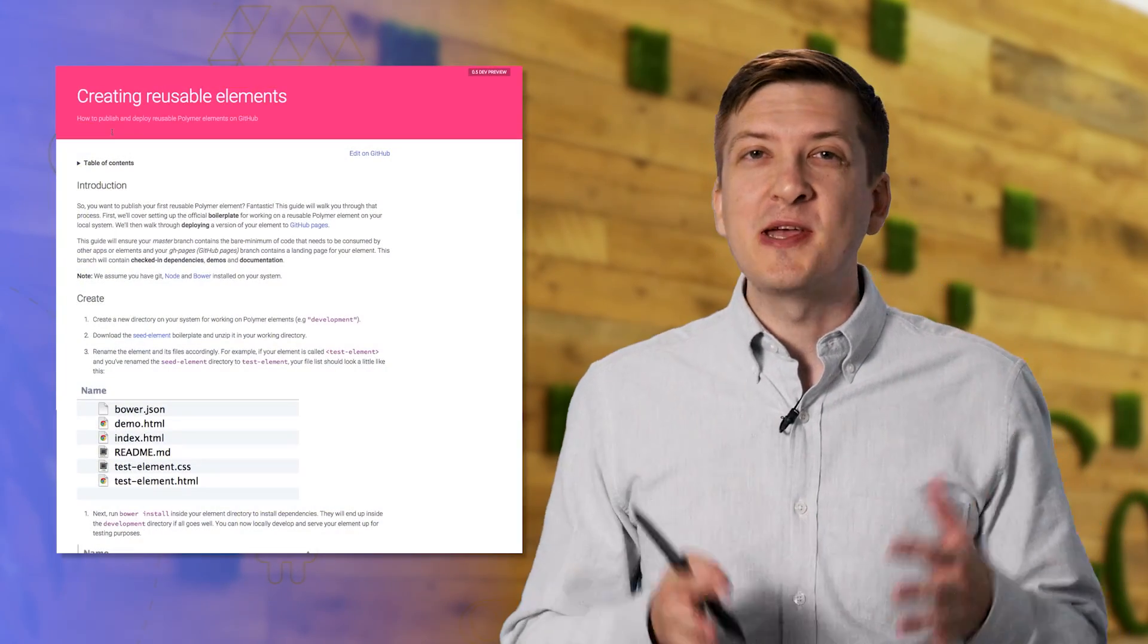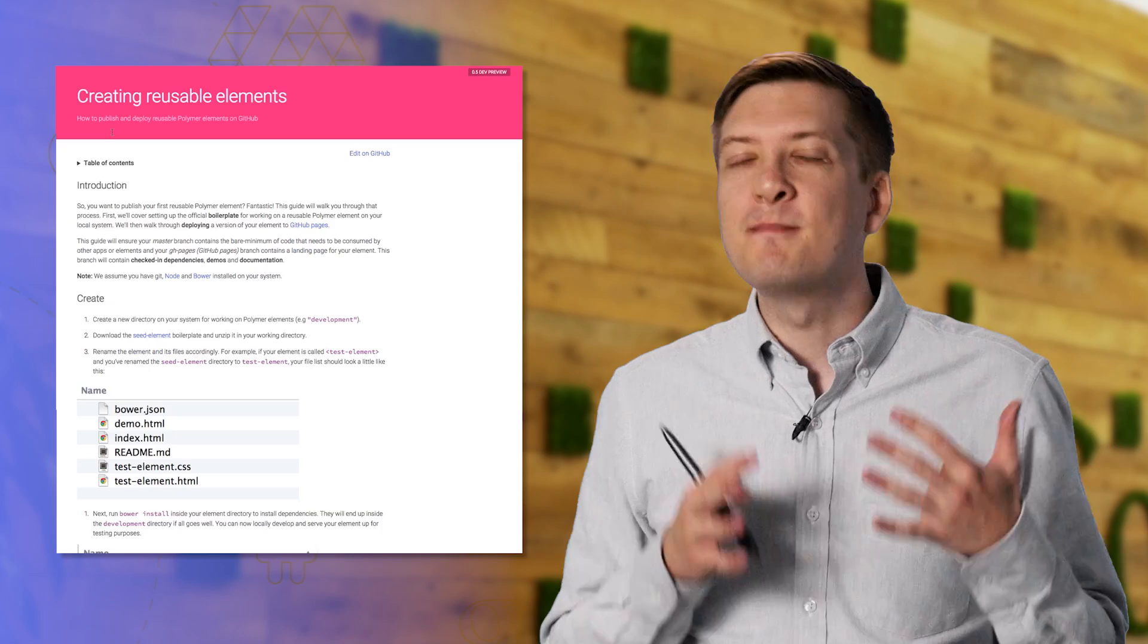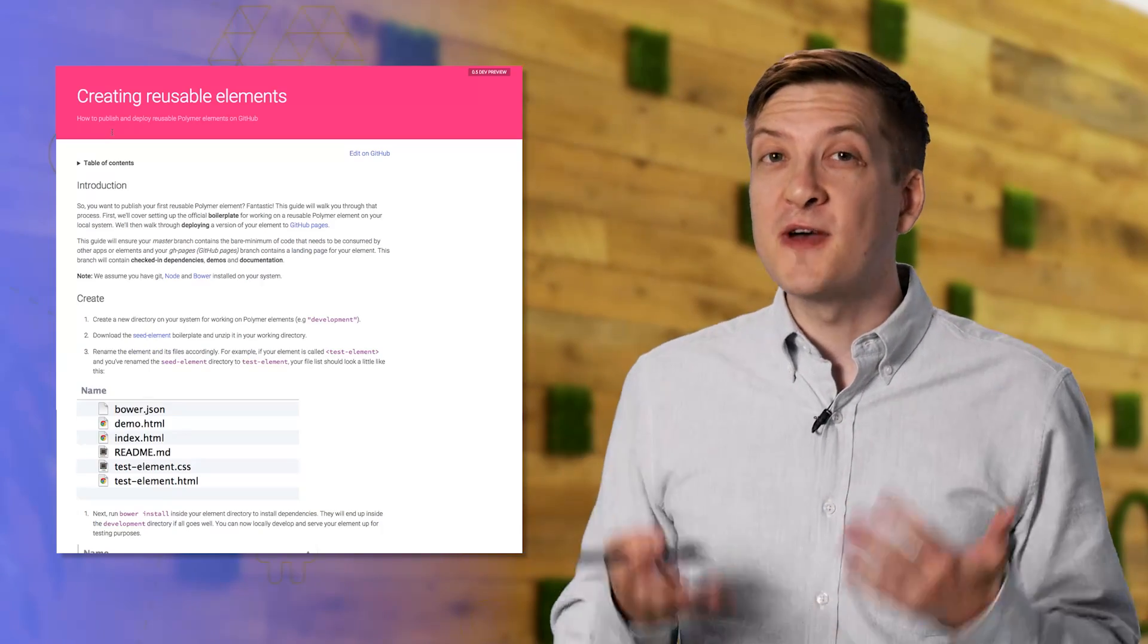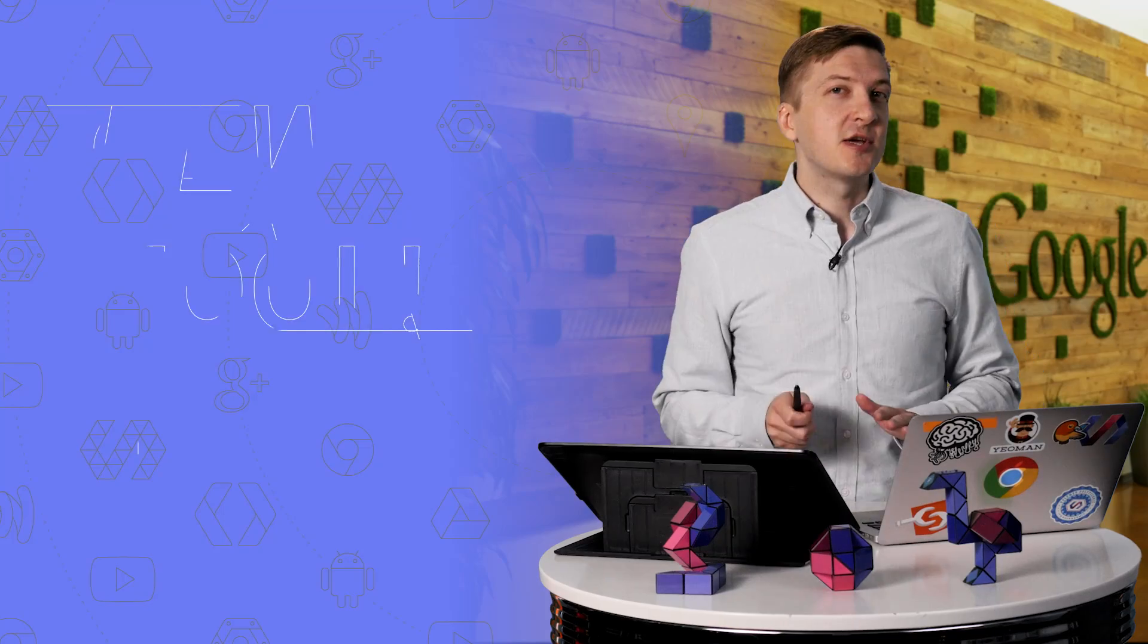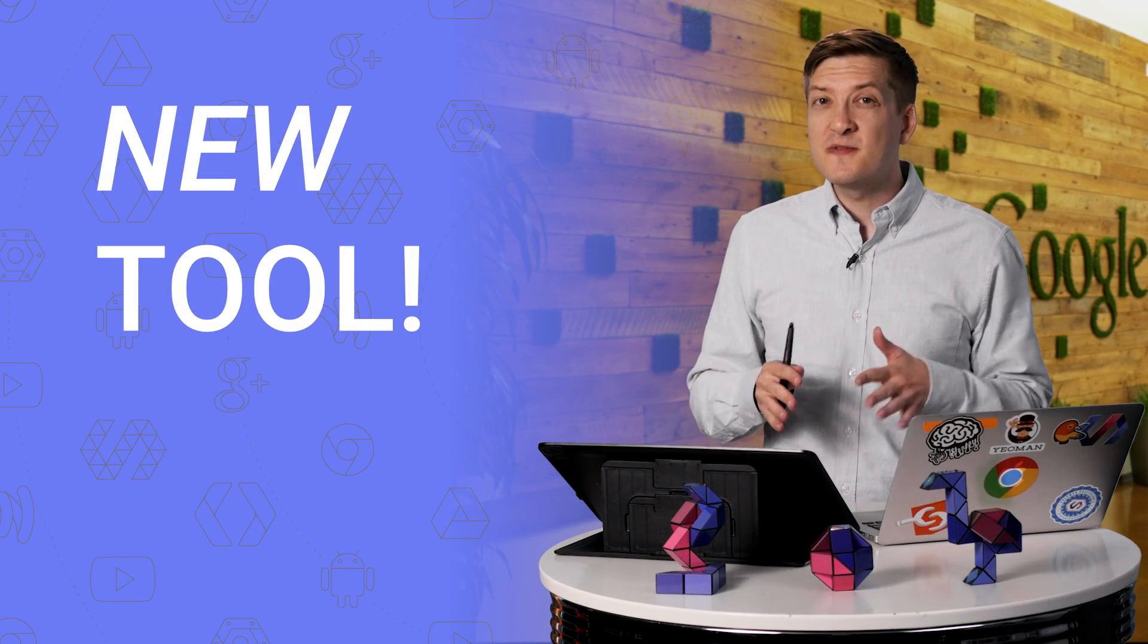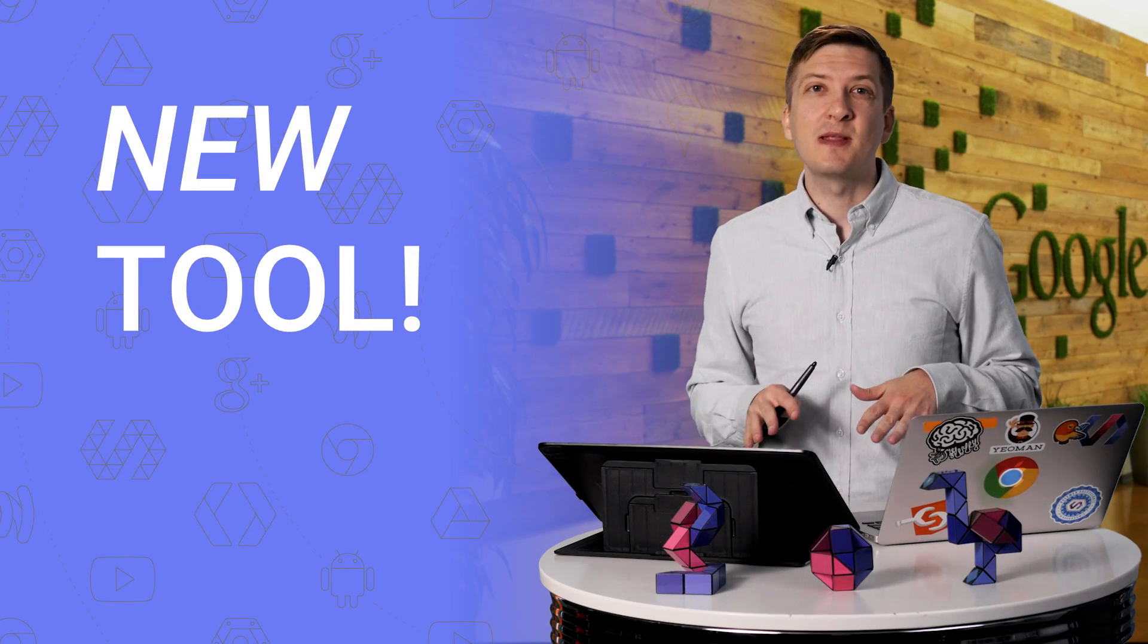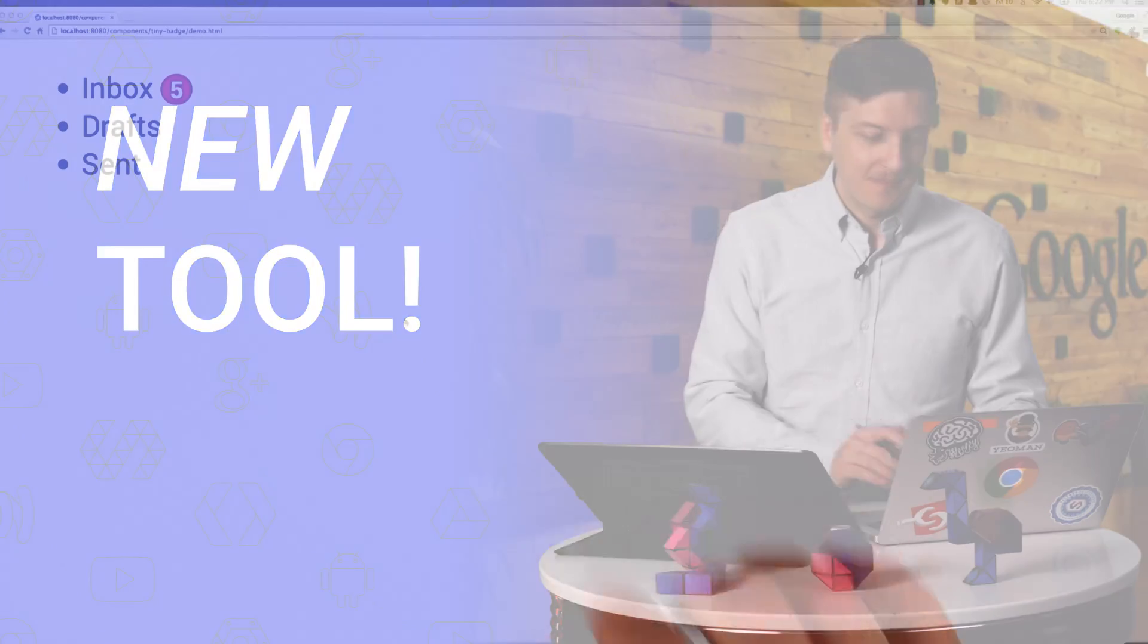So last year, we put together an article which explained a really clever directory structure plus Bower configuration hack you could use to develop and preview a shareable element. What I'm about to show you is a new tool created by a member of the Polymer team, which removes a lot of this craziness and lets you develop your element in a very sane fashion. So let's check that out.